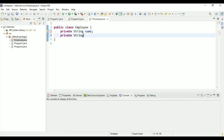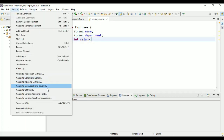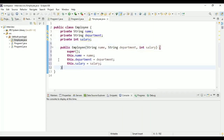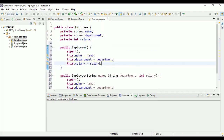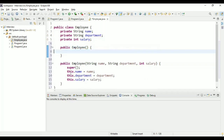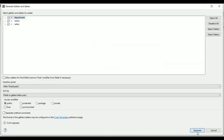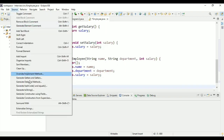This Employee class is going to have three fields: name, department (which is CS or IT), and salary. I'm going to create both a parameterized constructor and a default constructor. The default constructor is without any parameters. After that, I'm going to create getters and setters for all the fields.